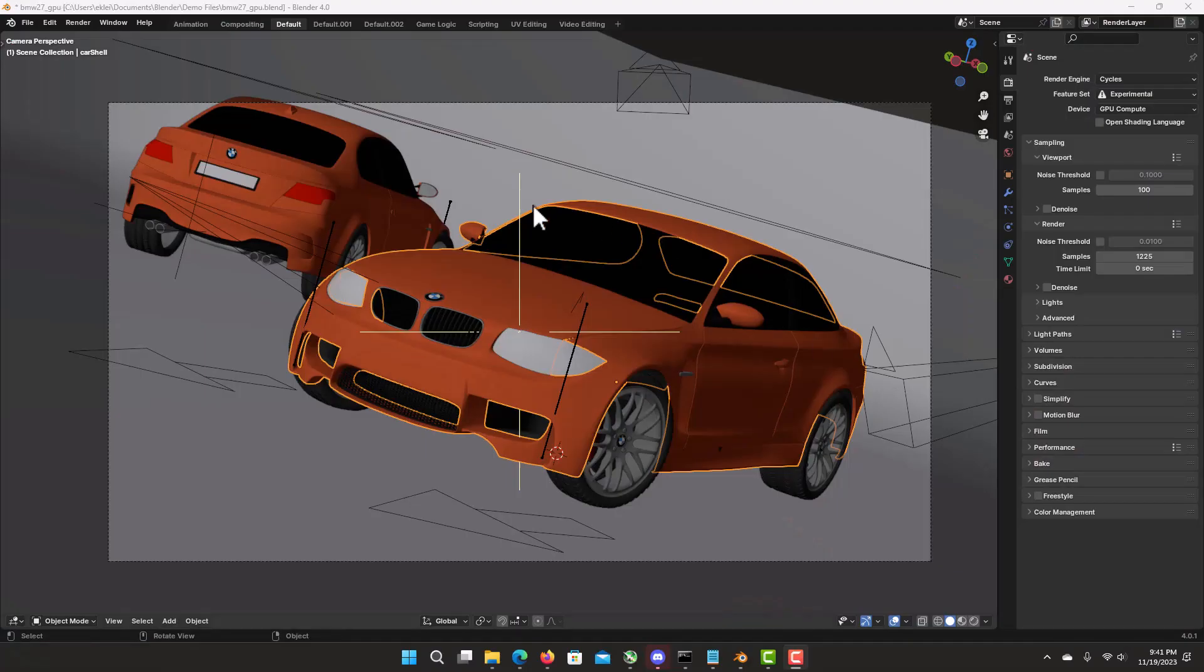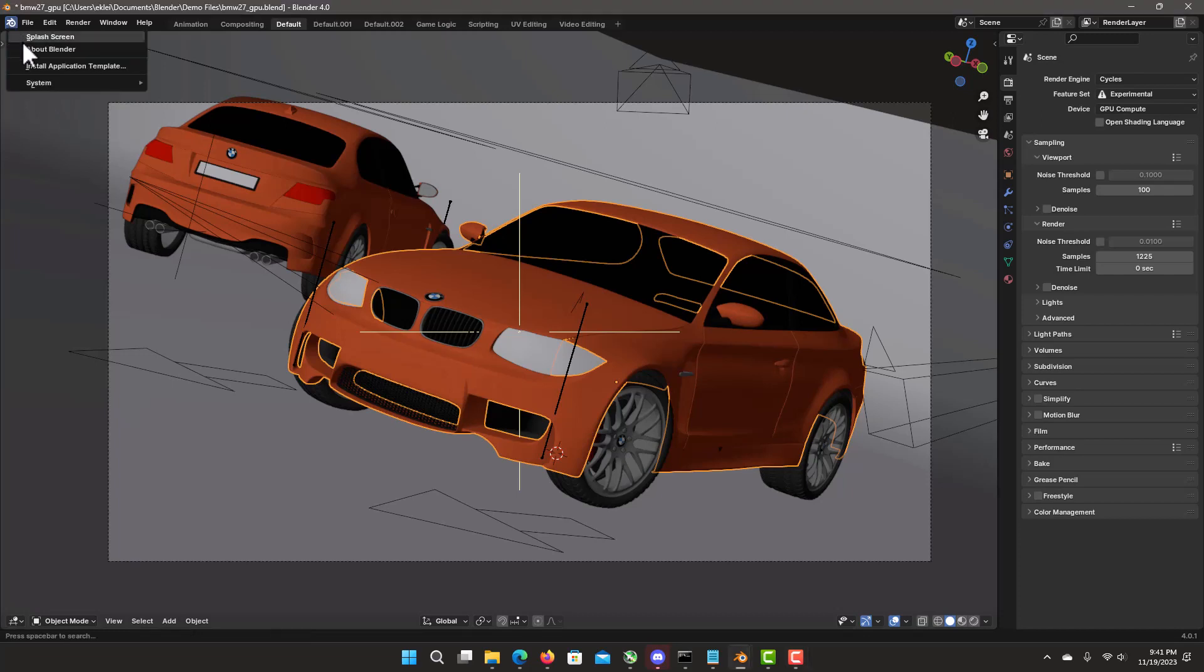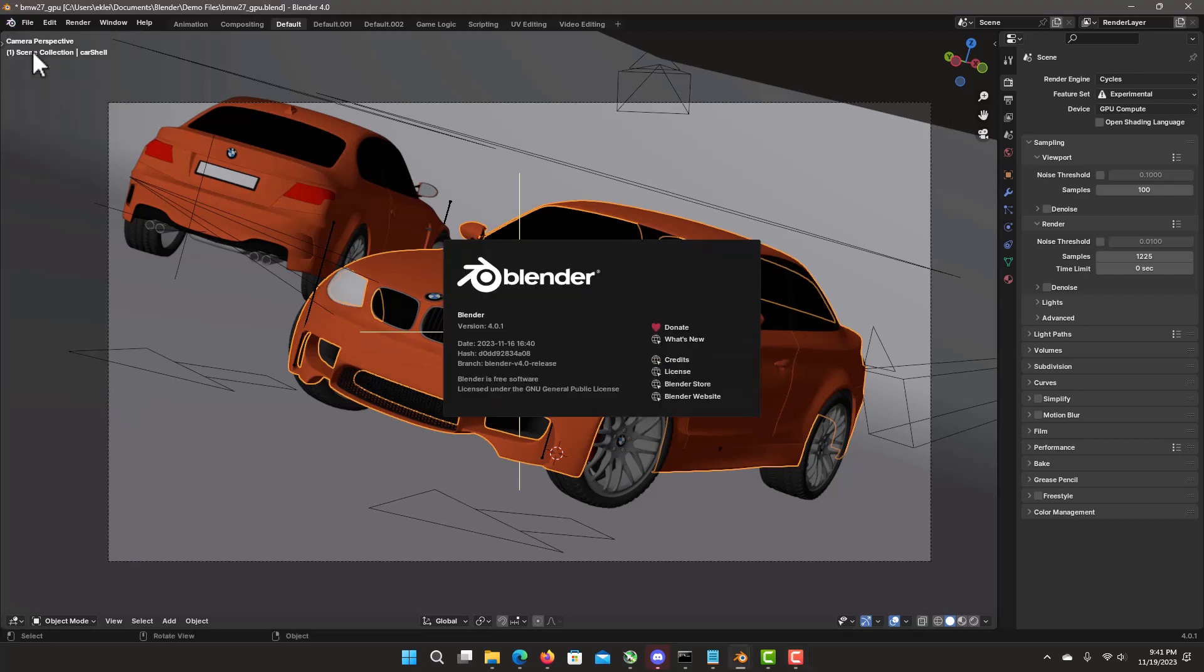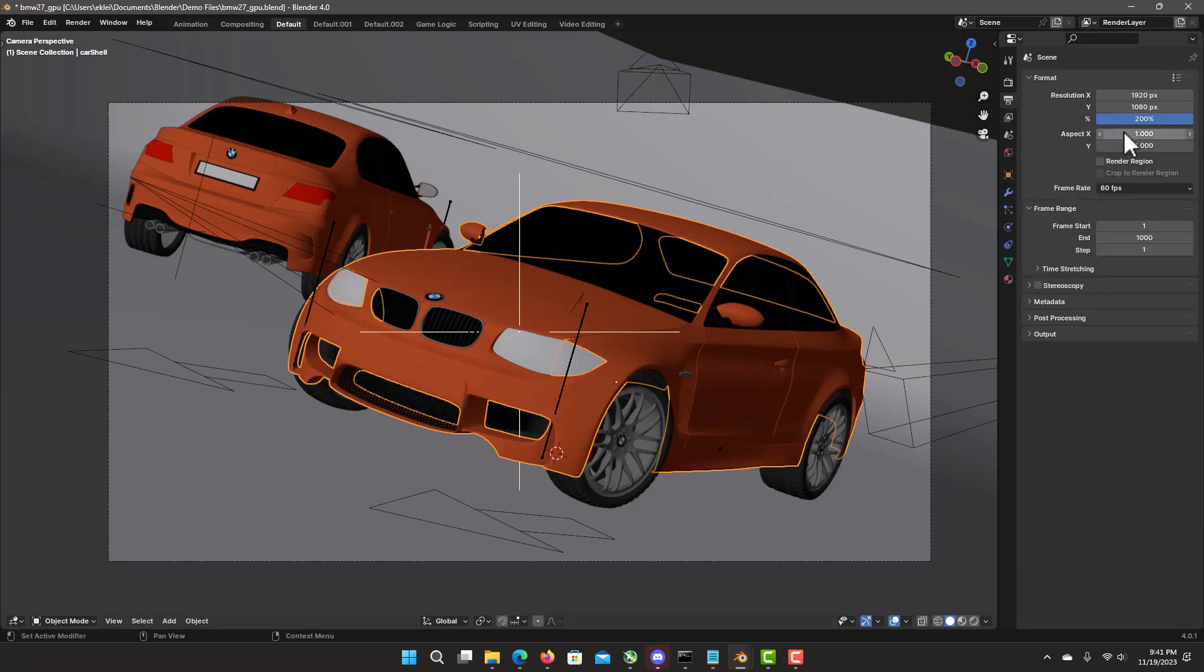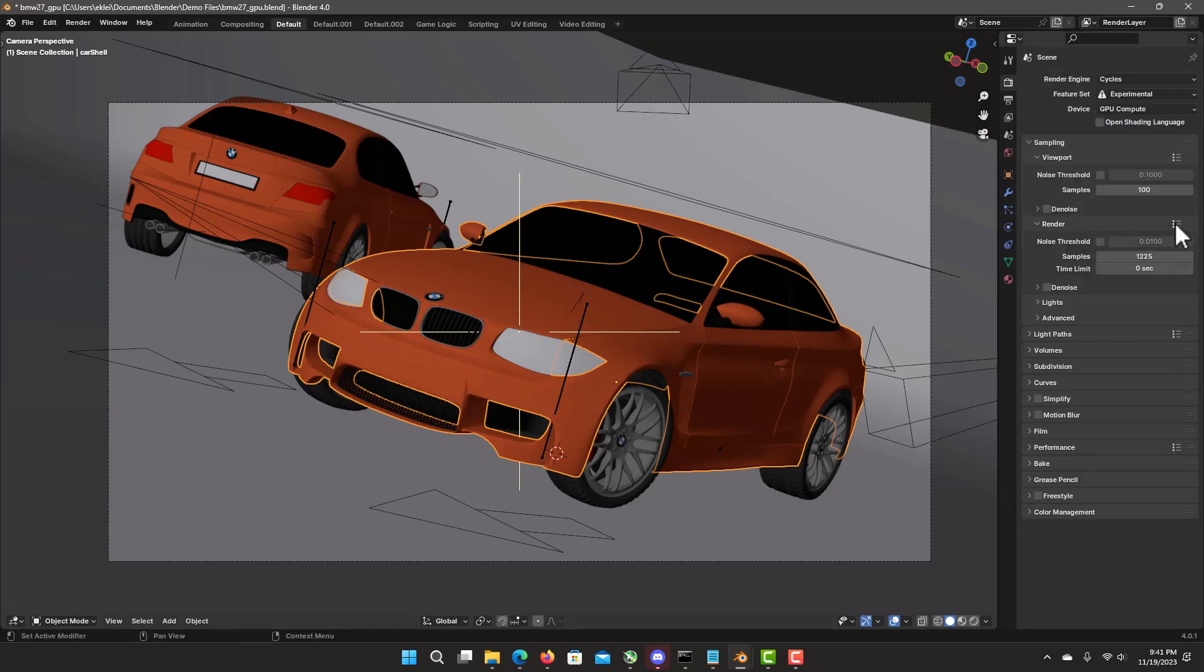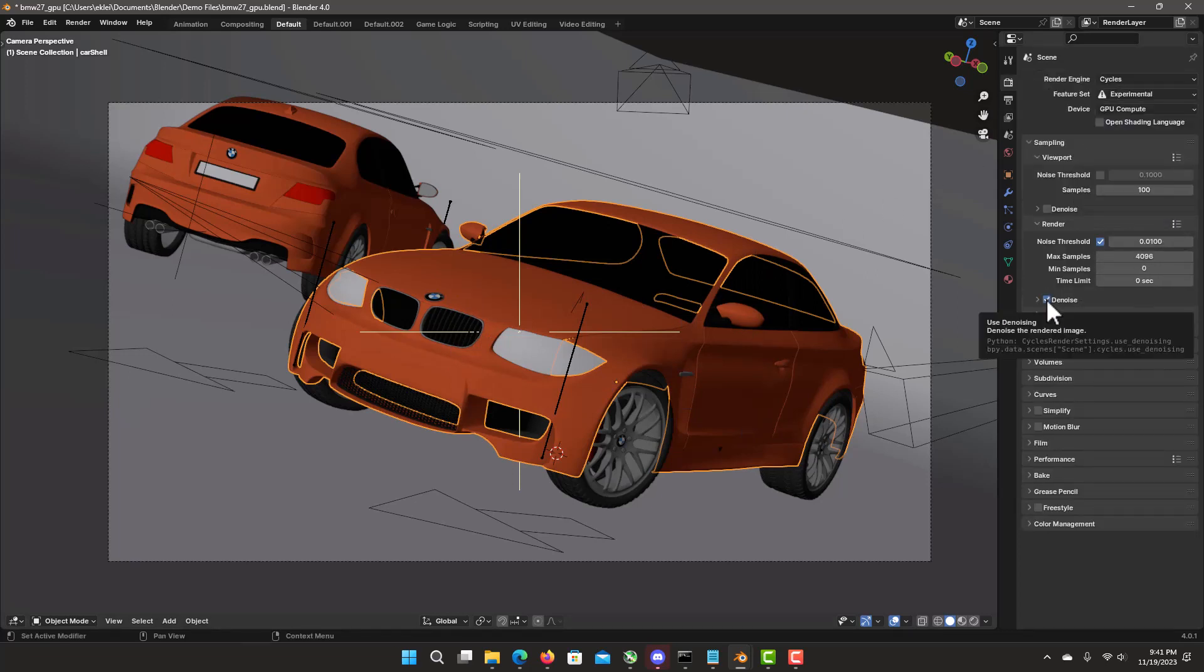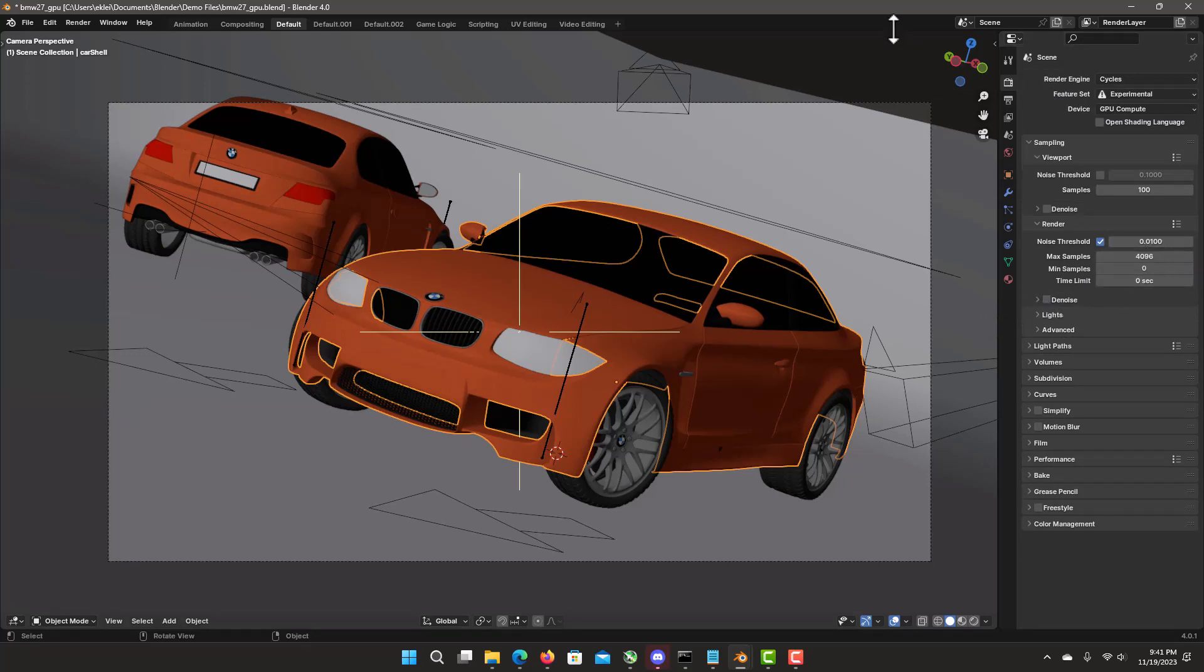Here's the same BMW demo scene, you can see I'm using render 4.01 version, the same output at 200%, final render settings without the denoiser, 0.01, 4096. And let's hit render.